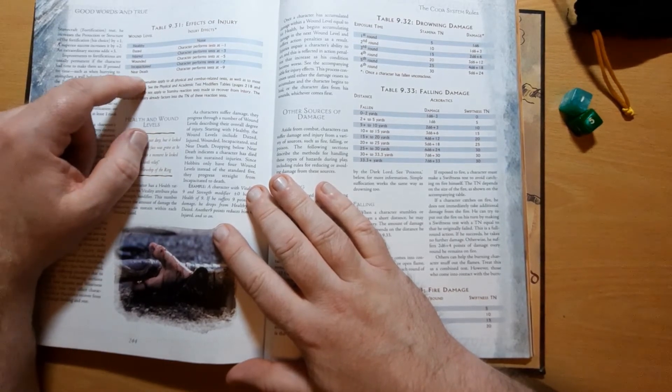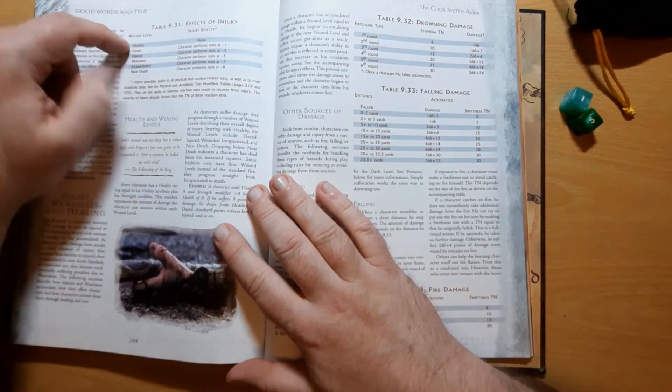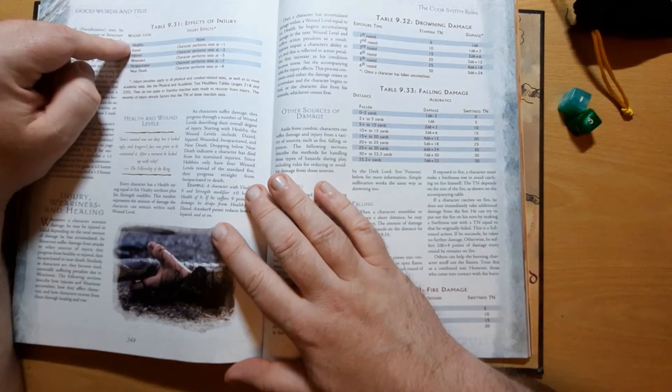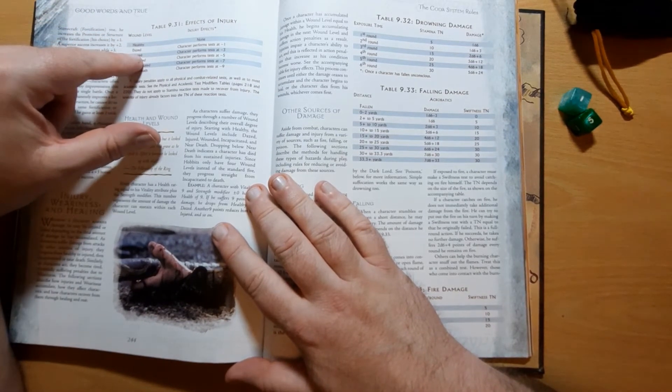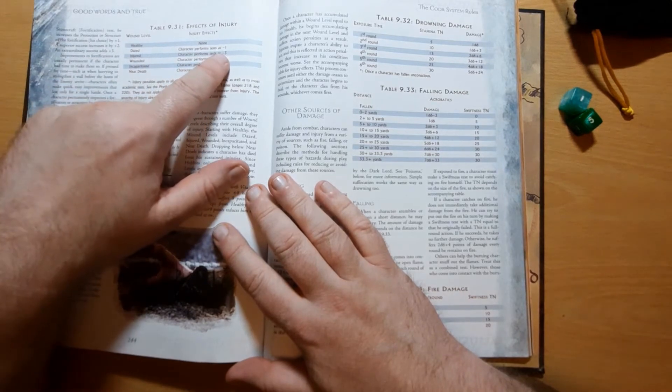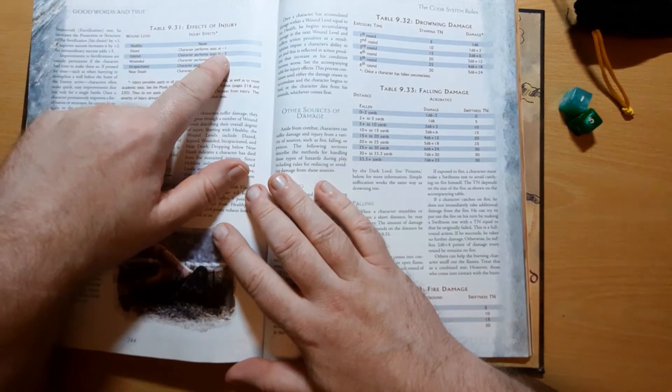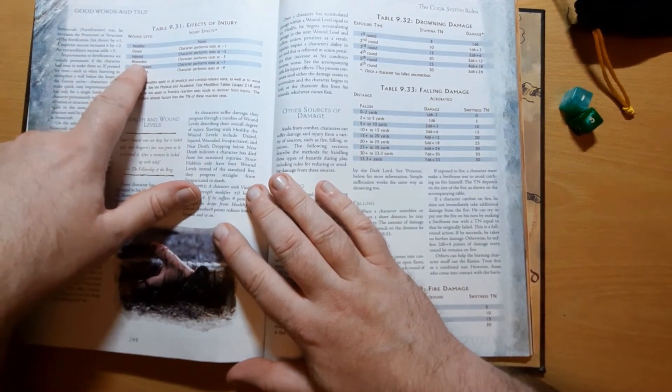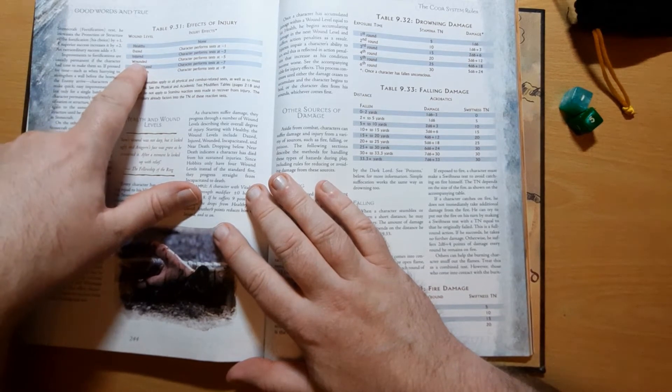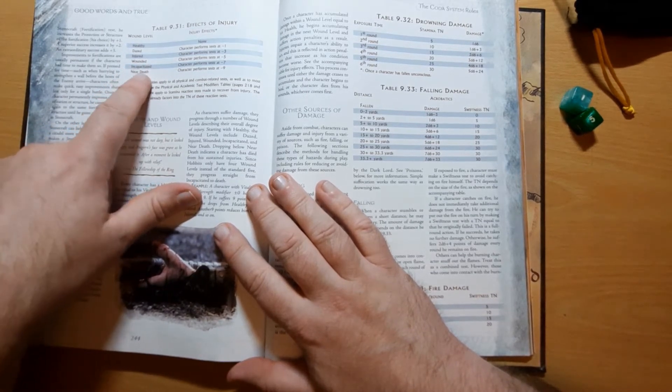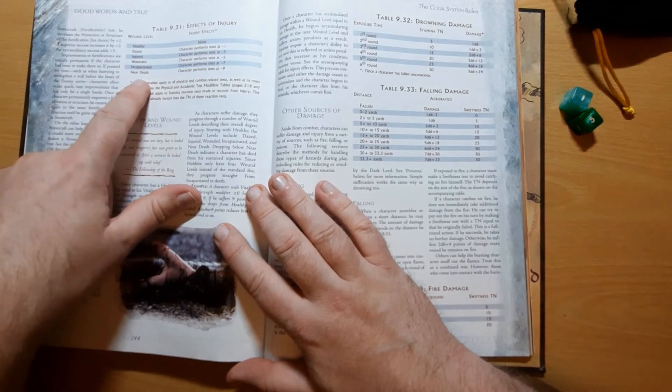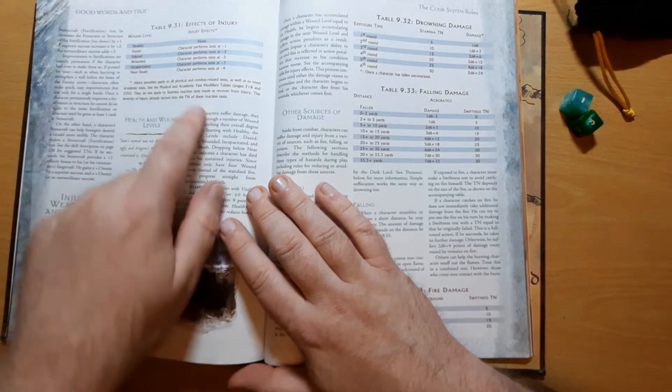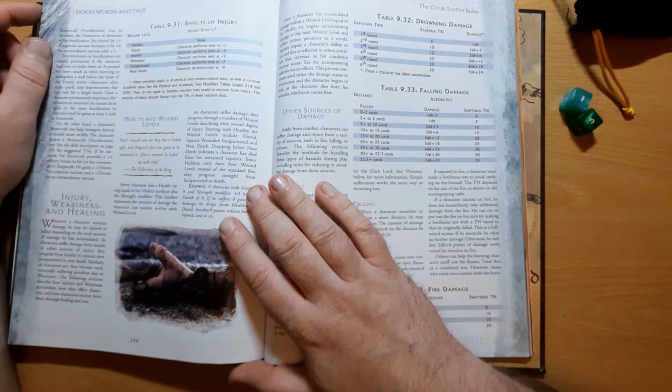So as he takes damage, he's considered healthy until he's got six points of damage. Then he gets dazed, up to 12 points of damage, where he performs tests at minus one. Injured, when he takes damage up to 18, wounded 24, incapacitated 30, and he is near-death at 36, and he performs tests at minus nine.